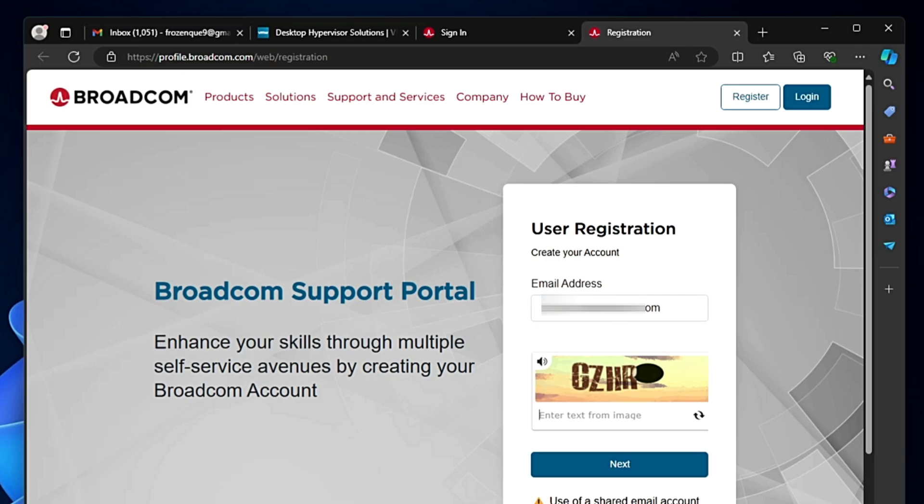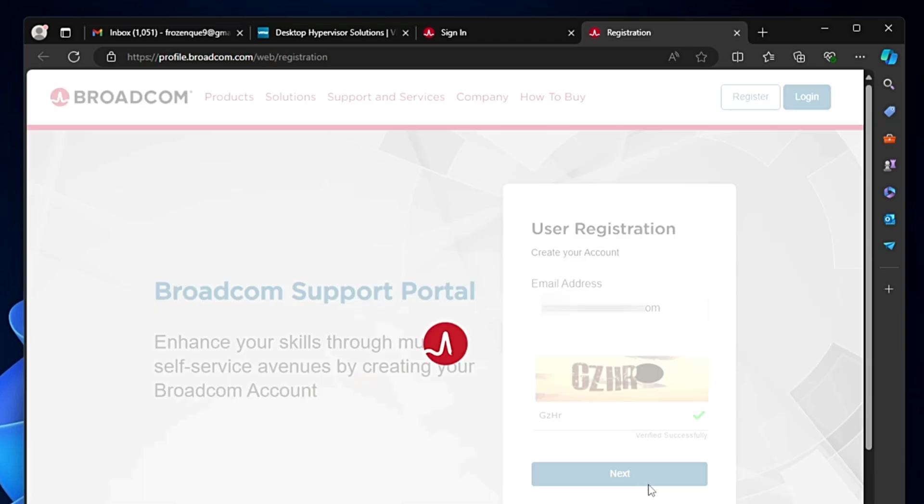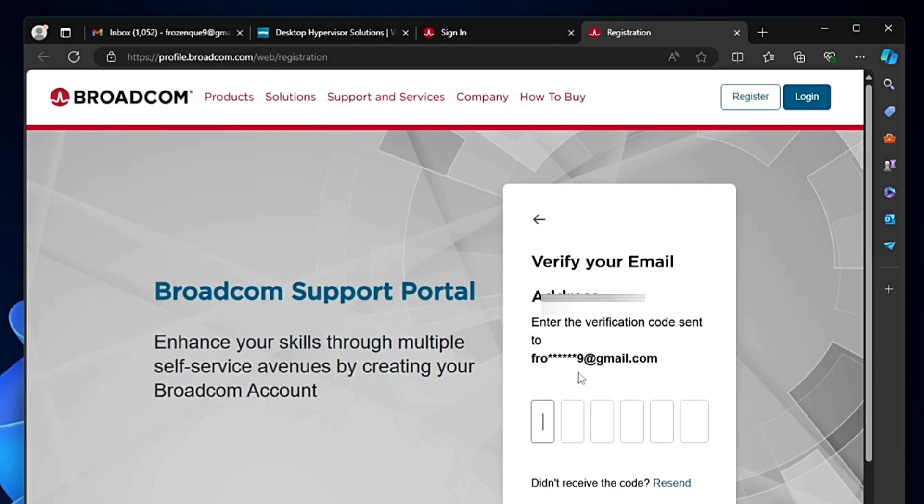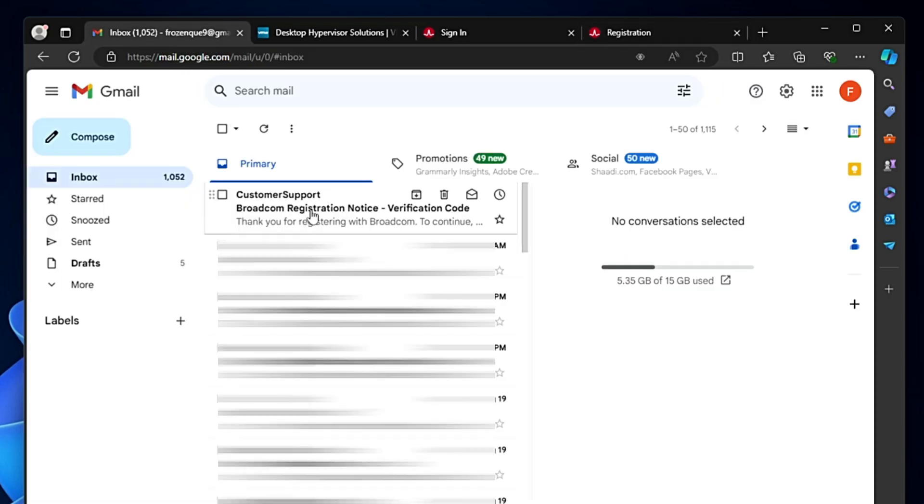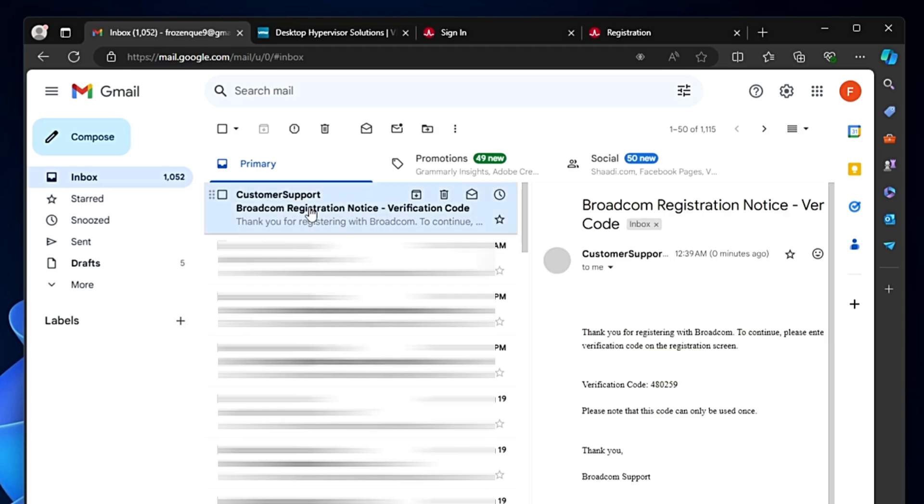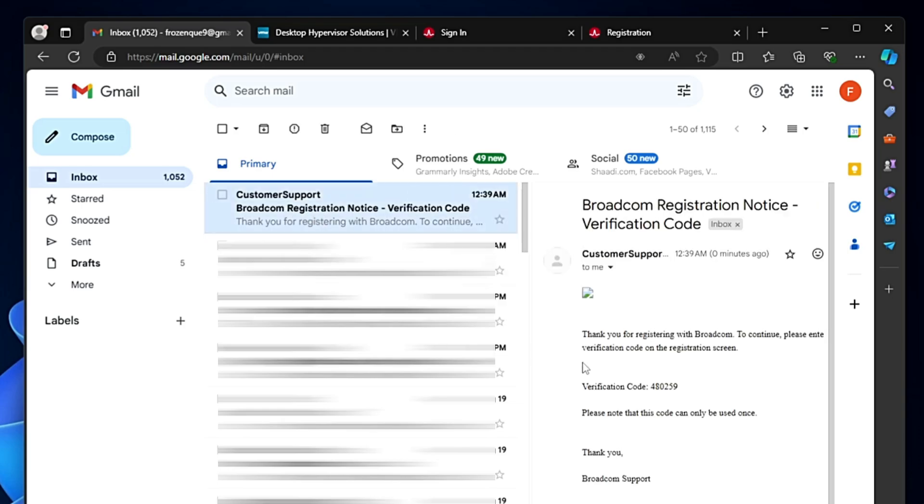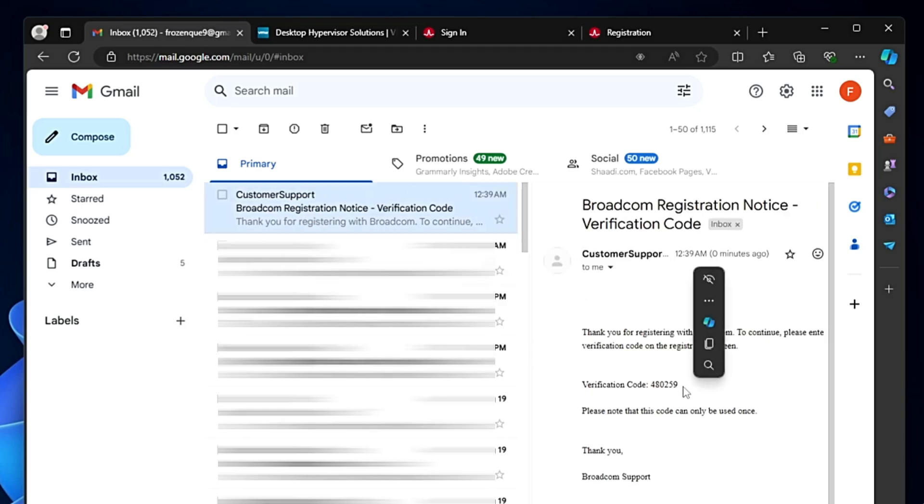It says user registration - create your account. Type your desired email, fill the captcha box, and click next. You will be getting a verification code on your email, so go back to your email. The email will be from Broadcom Customer Support.